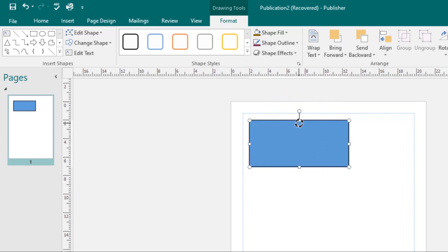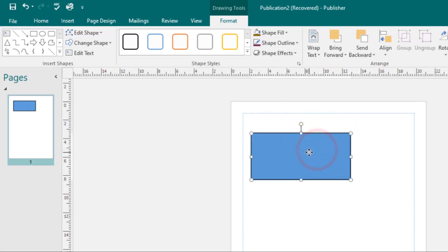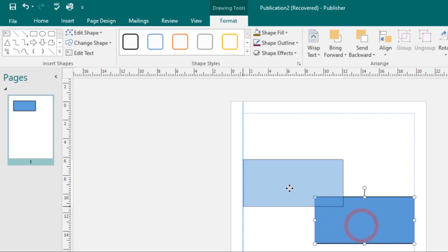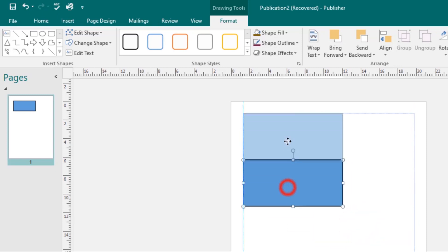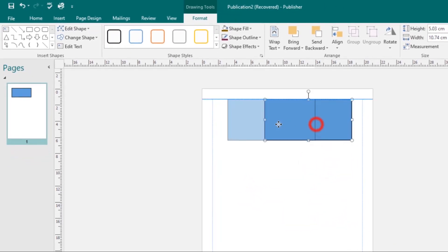I'll take it back to the original size — that's how you resize the shape. To move a shape, just click and drag it to the desired place.